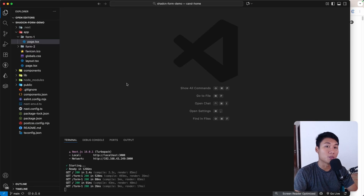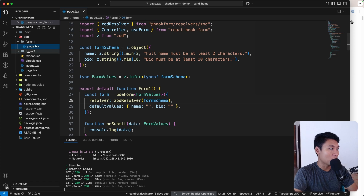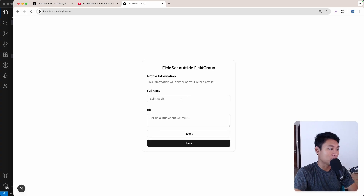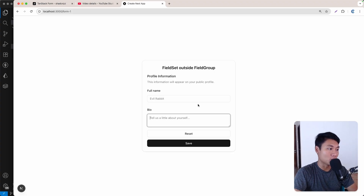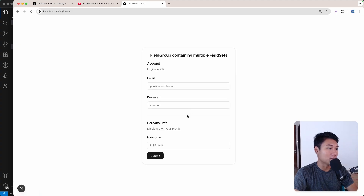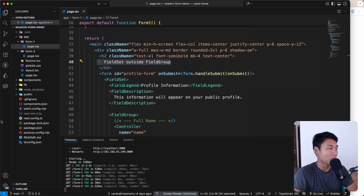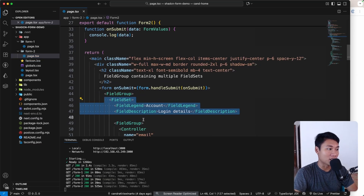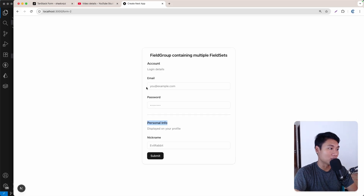I'm going to use the code from the previous video — the GitHub link is in the description. As you can see, form one is a really simple form with one section, and form two is a little more complex with two sections: account and personal info, each wrapped in a field set.